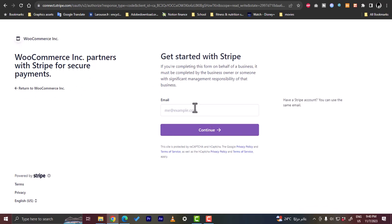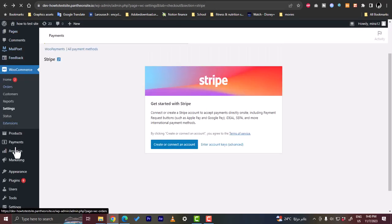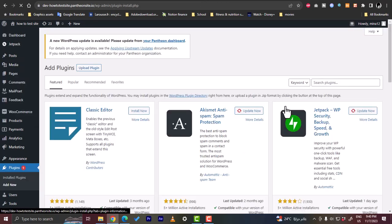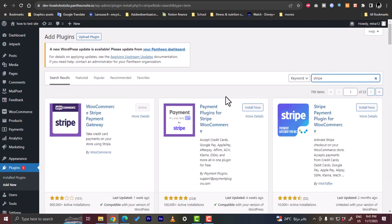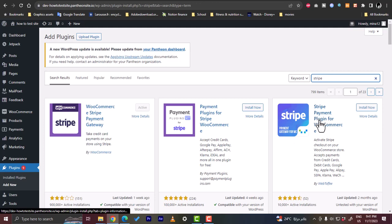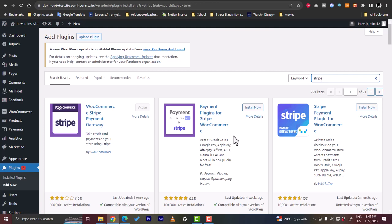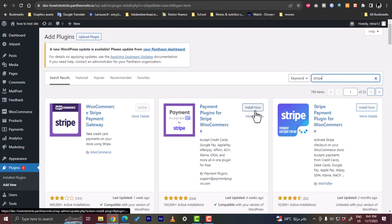The third method I'll show you is a faster plugin, since many people complain that the official plugin is not fast enough. Go back to Plugins, click Add New, and search for 'Stripe' again. This time, install one of these two: 'Payment Plugins for Stripe WooCommerce' by Payment Plugins, or the 'Stripe Payment Plugin for WooCommerce' by WebToffee. These are not official but they're fast with lots of extra functionalities. Let's install 'Payment Plugins for Stripe WooCommerce.'